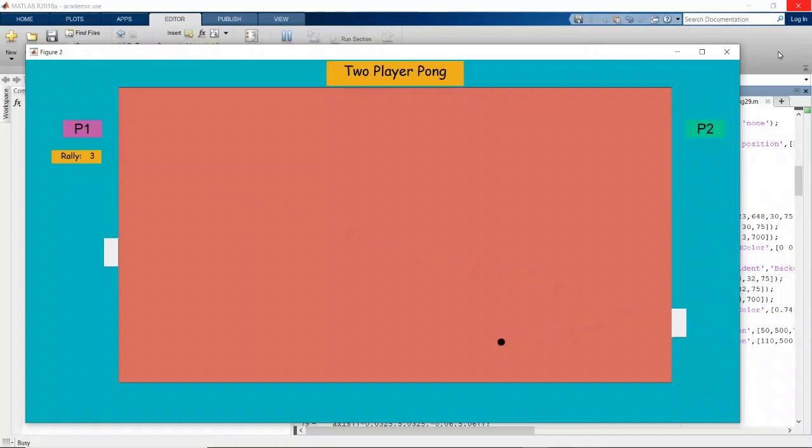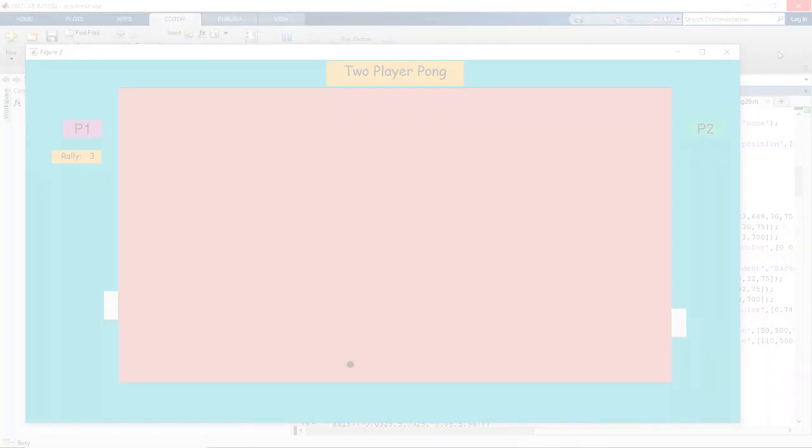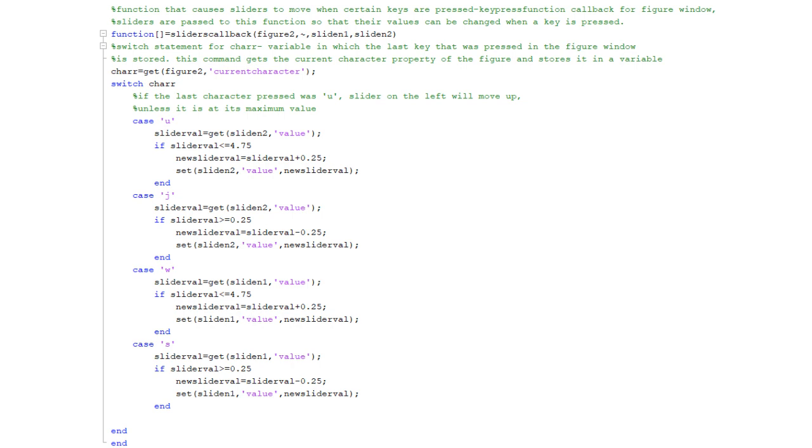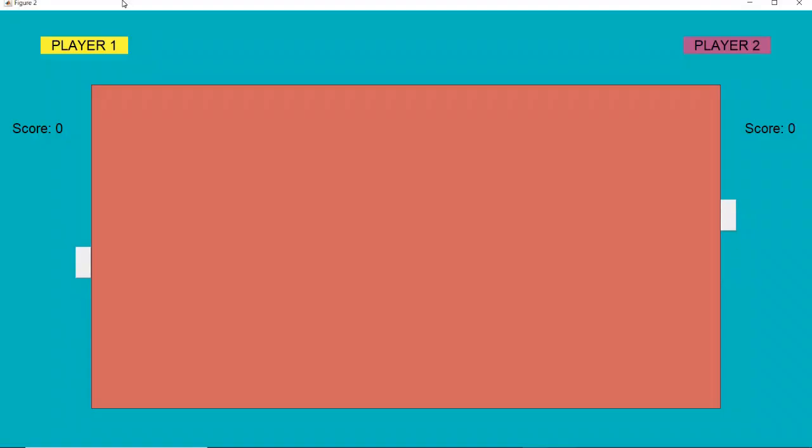I fixed this by combining the two functions into one function, and making it the callback to the figure, which is the parent of both sliders. The handles of the sliders were passed to the callback function as arguments, so only the figure had to be selected for both sliders to move.